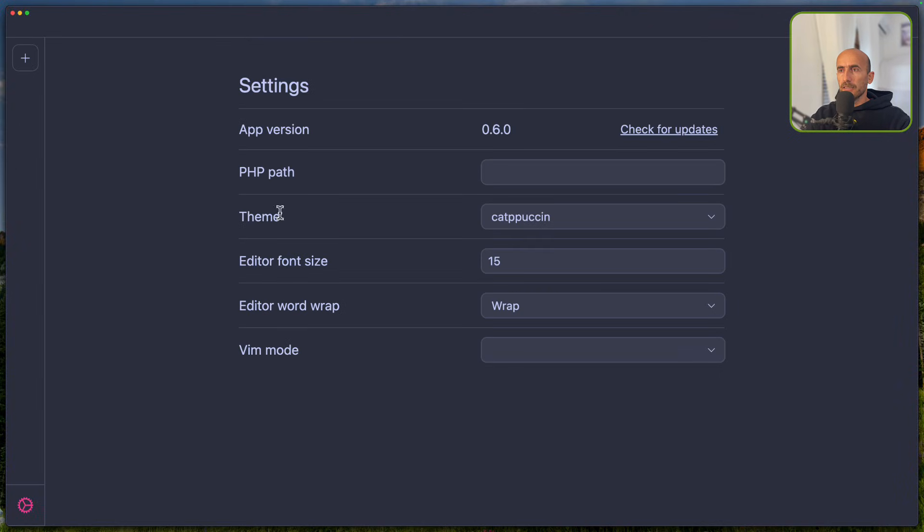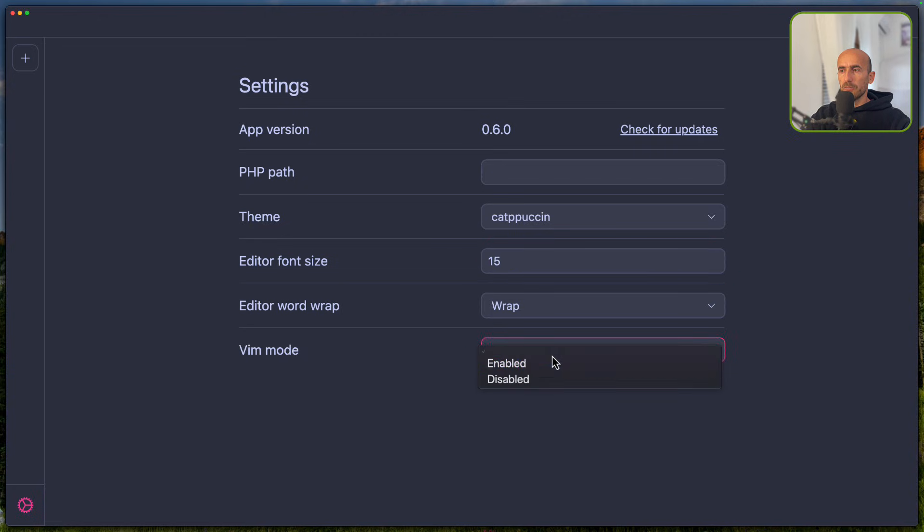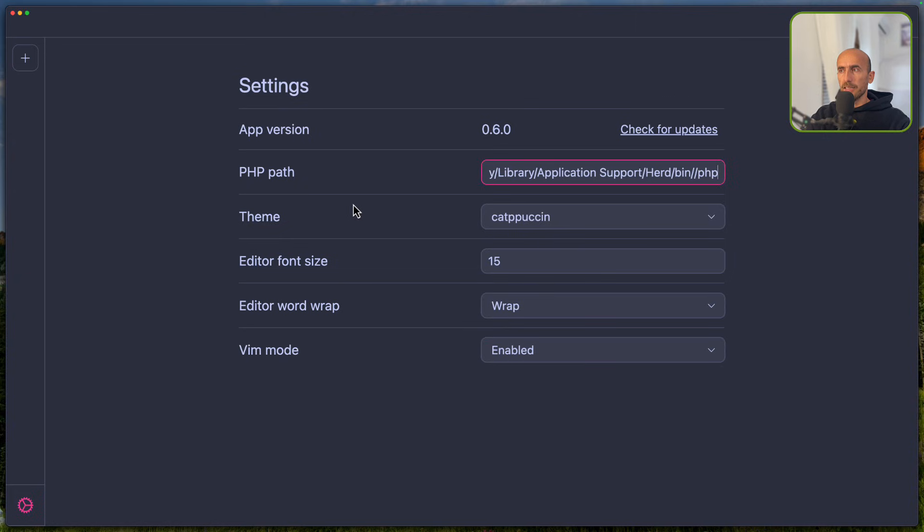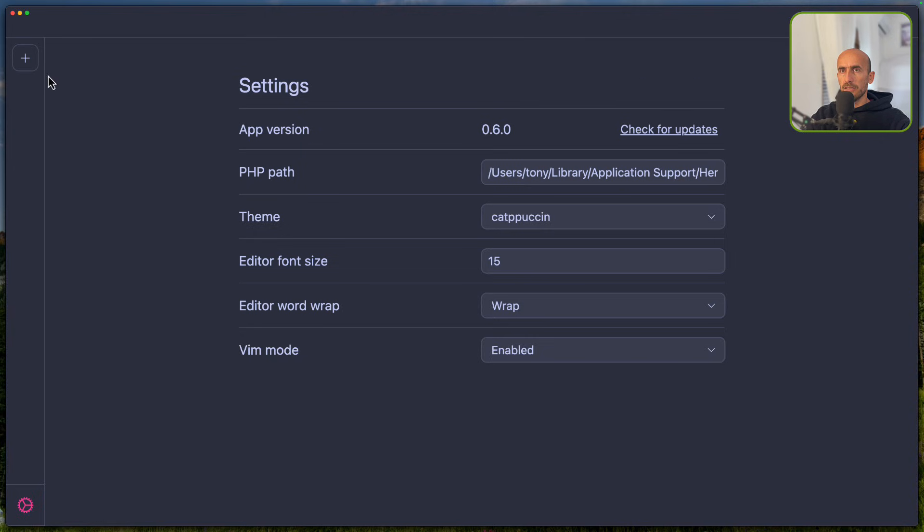You can choose a theme, also font size, Vim mode if you want, you can say enabled. Here now on the PHP path, just paste that PHP path and click outside and it's going to save changes.